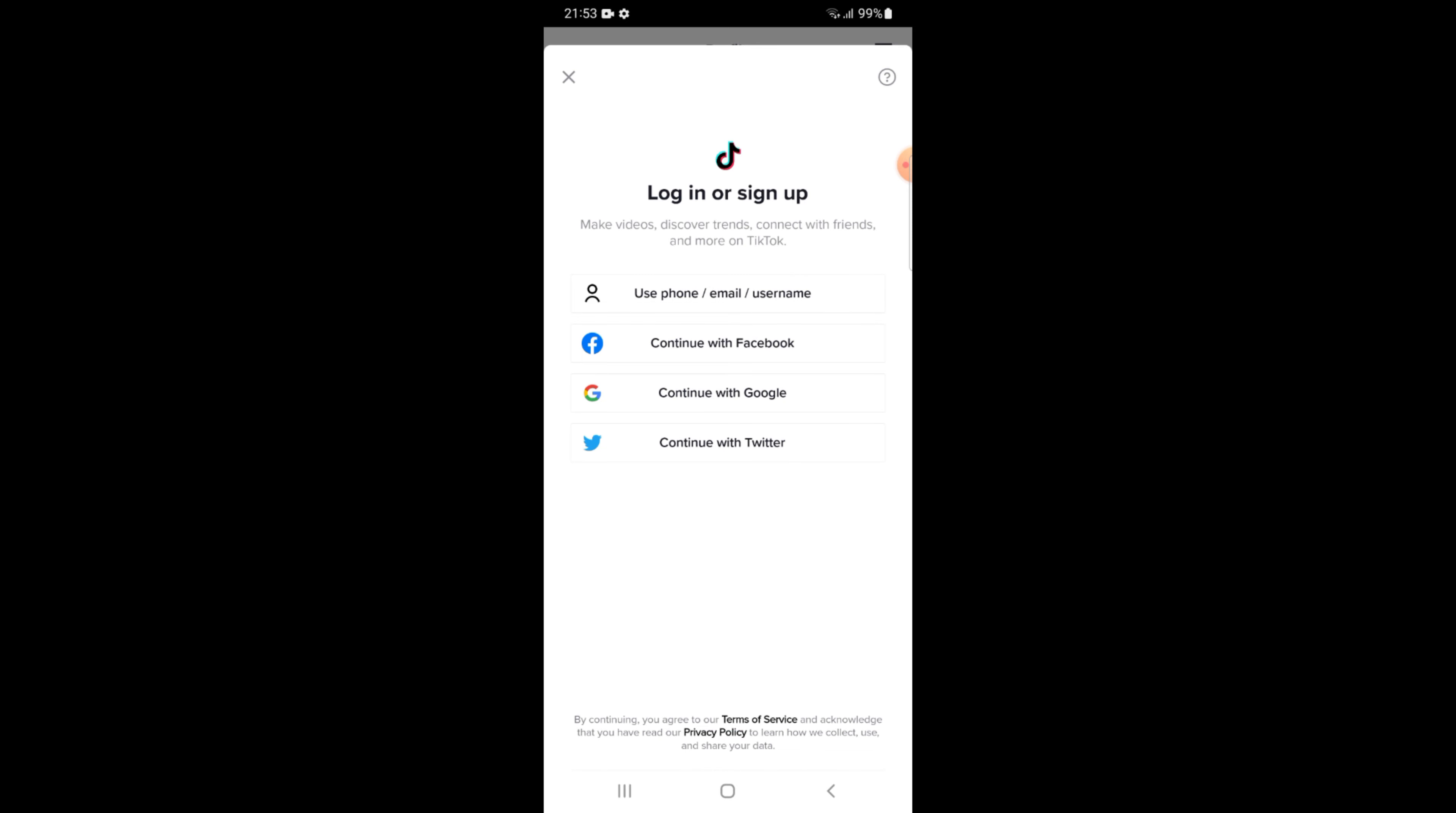To sign up for TikTok, there are lots of options. You can continue through email, Facebook, Google, or even Twitter. In this video, I am using my contact number.